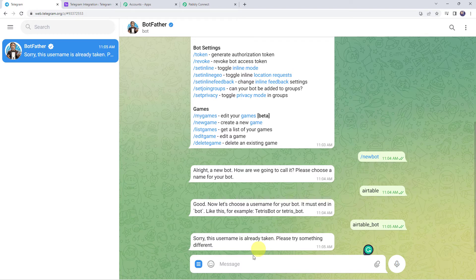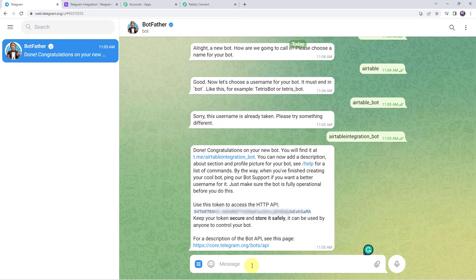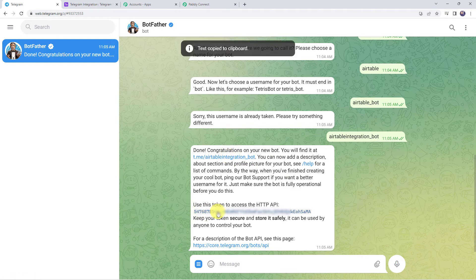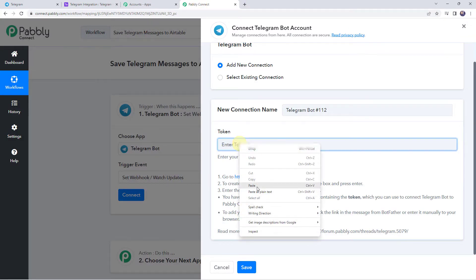That username is already taken, so let's try another username: 'airtable_integration_bot'. Congratulations on your new bot! A new bot is generated and we have got the token. Copy this token and paste it over here to create a connection.